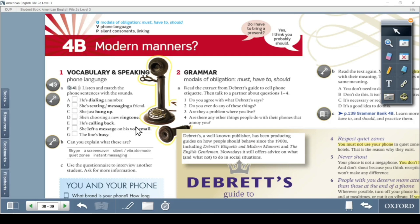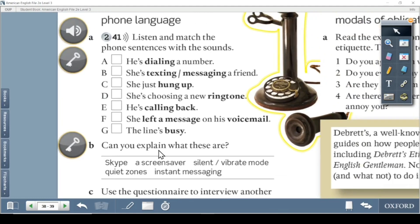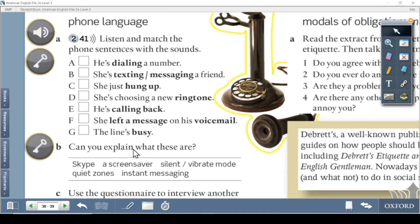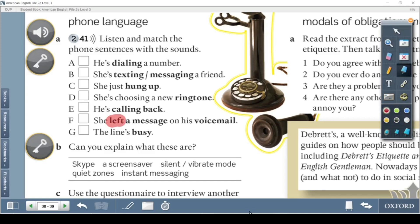Ringtone is the sound your phone makes when somebody calls you. He's calling back — you call someone and that person calls you back later. She left a message. The present form of 'left' is 'leave,' so: she will leave a message, she leaves a message, or she left a message on his voicemail.